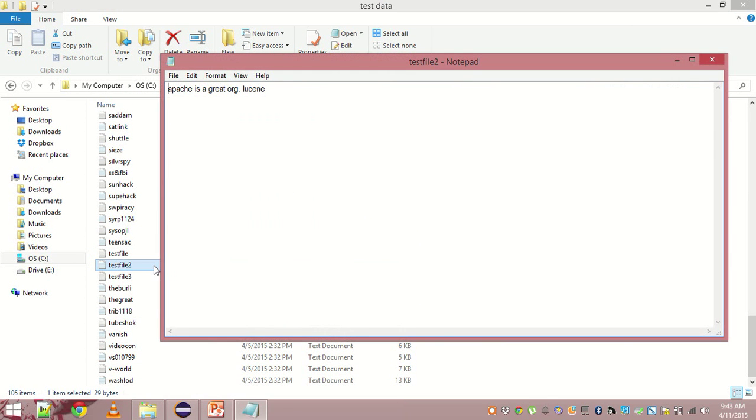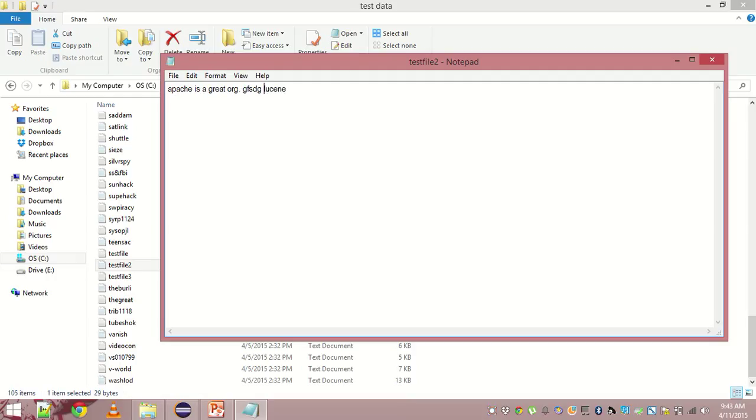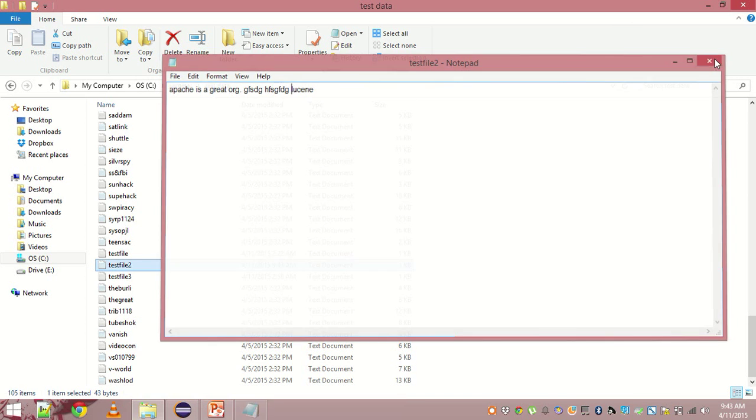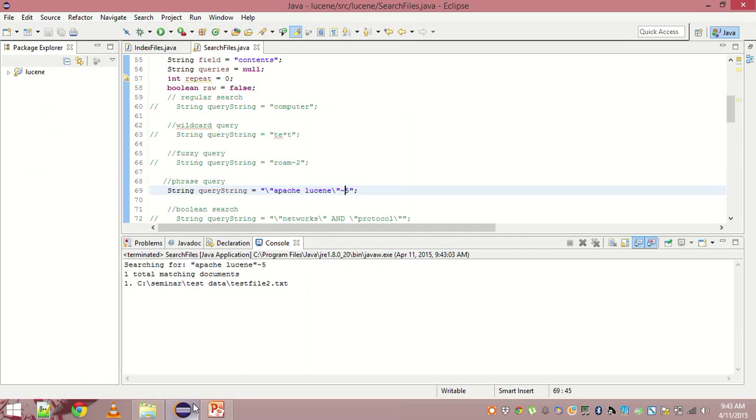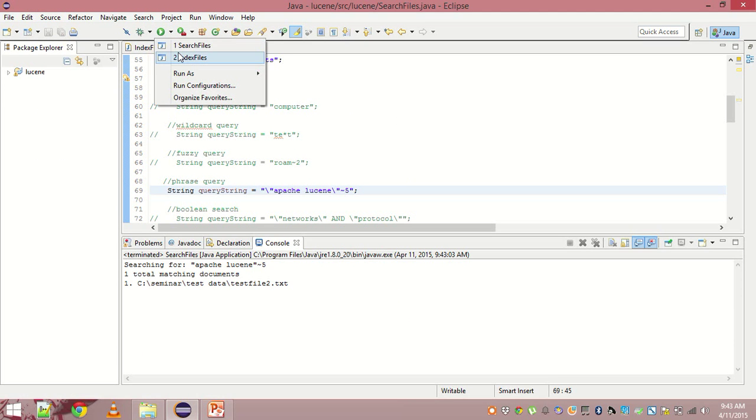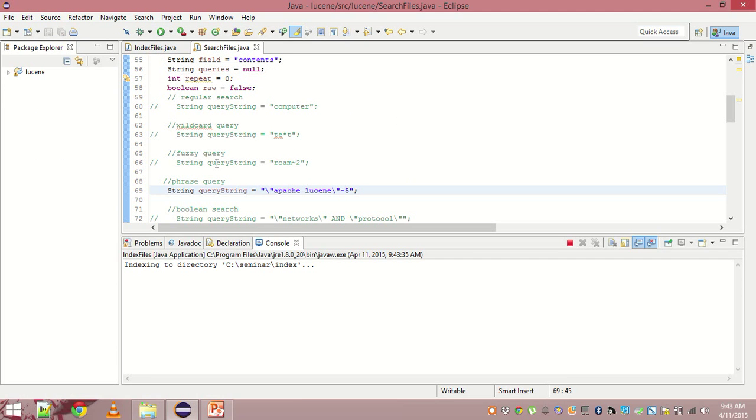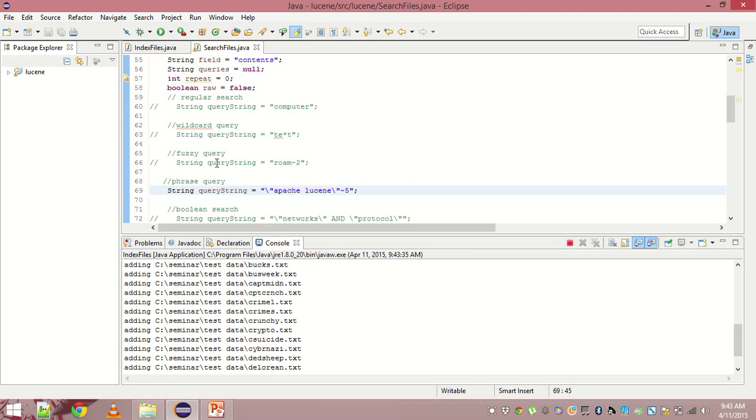It's test file two, a file created by me. Apache is a great organization, Lucene. So Apache and Lucene has a distance of four words between them. That's why it came in the results. Now let me insert a few more words and let's perform the query again. Let us see what happens.